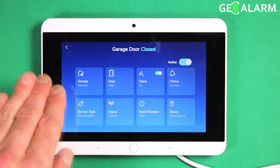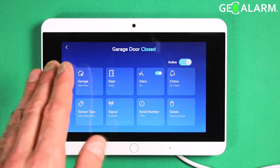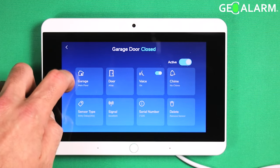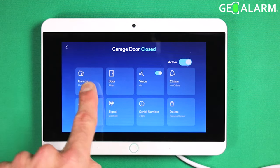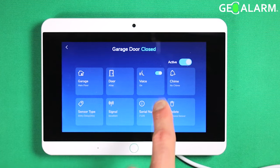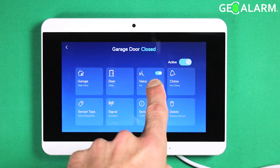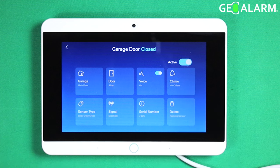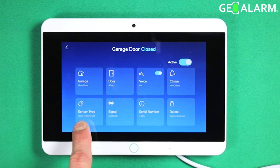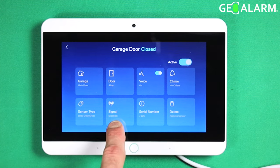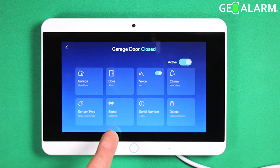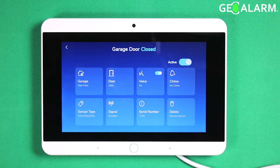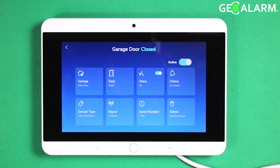This is the menu for your specific sensor, and it will have the different options: the name, the alias, whether you want the voice enunciation on, whether or not you want the chime to be enabled, the sensor type, the signal of the device — which is a very useful tool when you're putting your sensors in place, just make sure you check that — the serial number of the device, and whether or not you want to delete it.